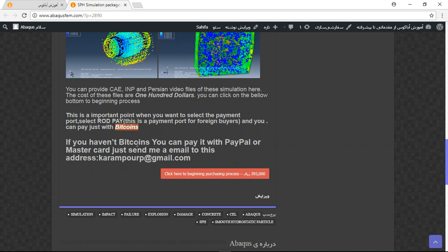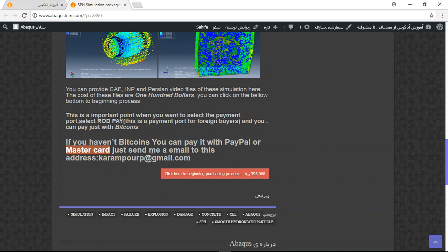If you don't have Bitcoin, you can send me a message to this email if you have PayPal or Mastercard, and I will tell you what you should do to get this file.